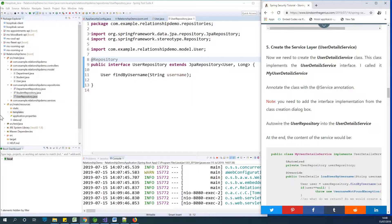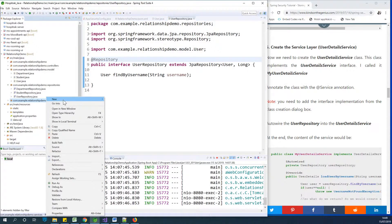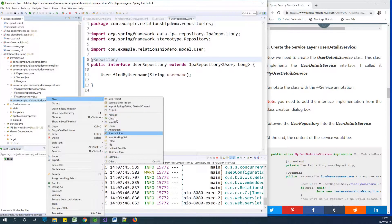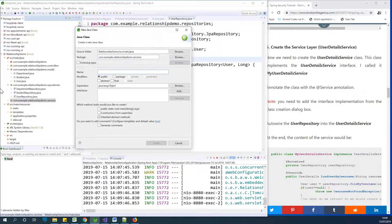So in the services folder, I'm going to create a class called MyUserDetailsService. Let's go ahead and create a new class in the services folder and call it MyUserDetailsService.